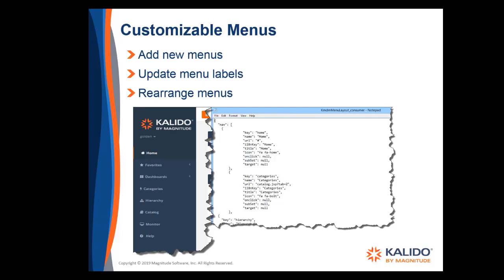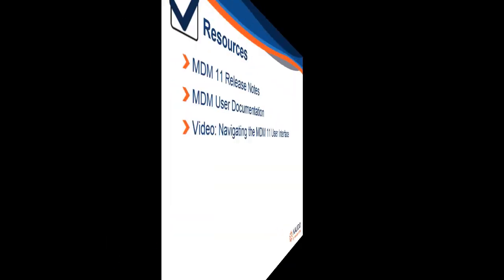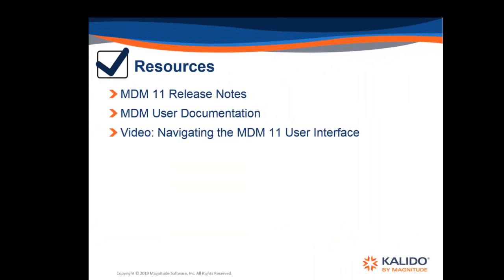For more information, see the modify default menu topic in the MDM user documentation. We're really excited about this release and we hope that these changes improve your MDM user experience. To learn more, please refer to the MDM 11 release notes and user documentation. There's also another video that's being distributed with the software. It will take you through all the new menus to help you become familiar with where things are.